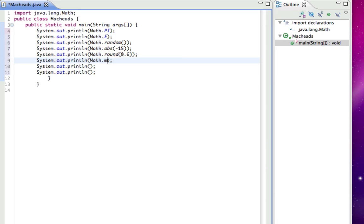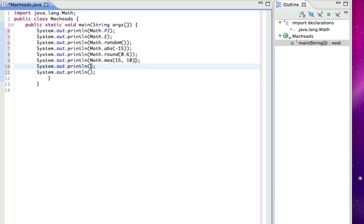Math.max requires explaining. You put in two numbers and it will get the highest one, so like 15, 10, and that would do 15 because 15 is higher than 10. And the opposite is Math.min, so I did 15, 10, it would get the lowest of the two, which is 10.